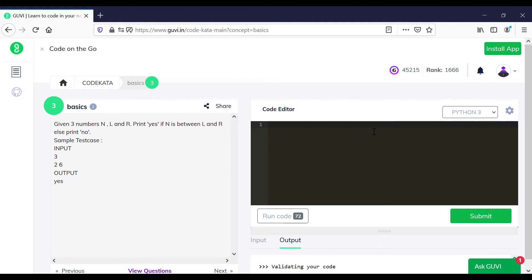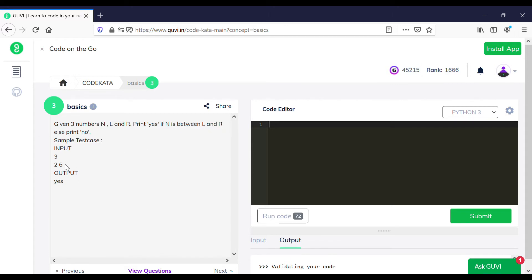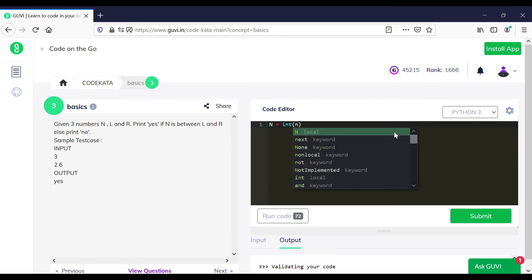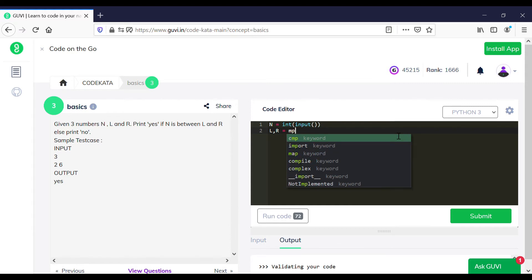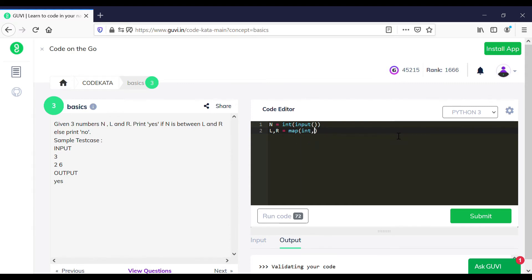In the third question we are required to get three inputs: n in the first line, and using the map function we obtain l and r in the second line. The question states to print yes if the inputted value n lies between the range of l and r, else we should print no. We get the required values using n, l, and r.